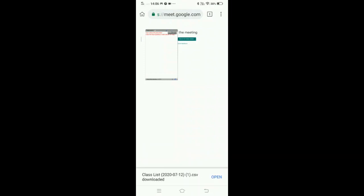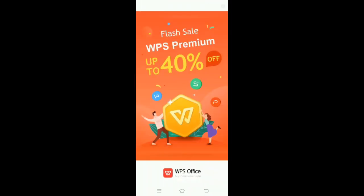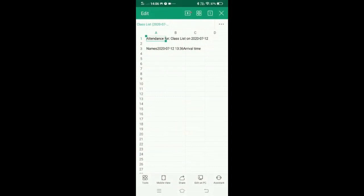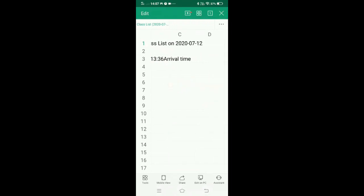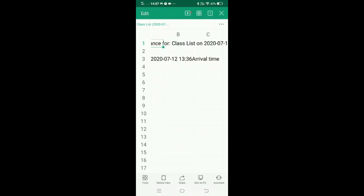Open it. And because there were not many participants, so it is not displaying me the complete details. Otherwise, this way we have all the participant details here. Thank you so much.